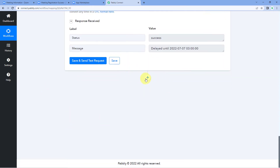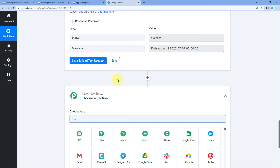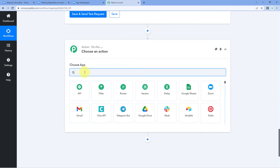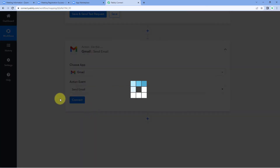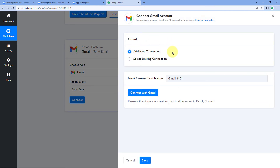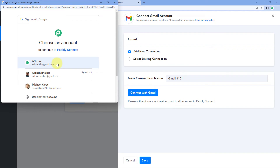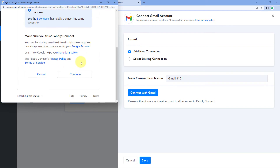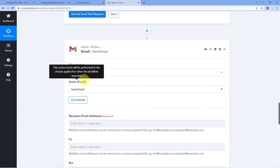Now scroll down and click 'Add Action Step'. Finally we will add the Gmail step to send an email to the registrant. In 'Choose App' search for Gmail, then in action event select 'Send Email' and click 'Connect'. Select 'Add New Connection' and connect the Gmail account from which you will be sending emails by clicking 'Connect with Gmail', selecting your Google account, and clicking 'Continue'. Our Gmail account is now successfully connected with Pabbly Connect.